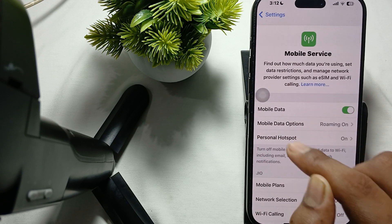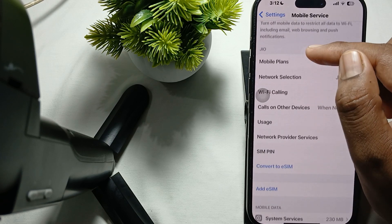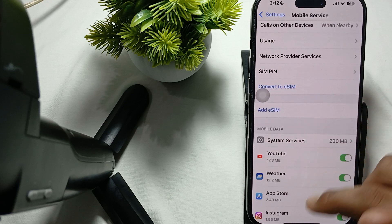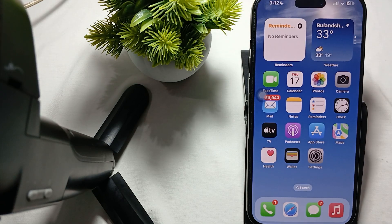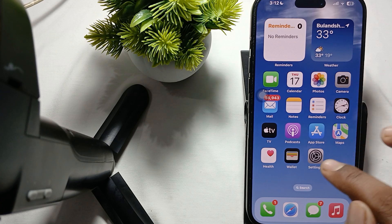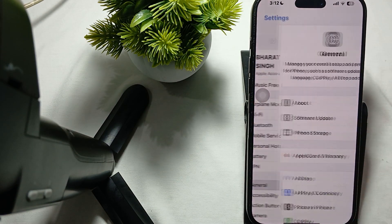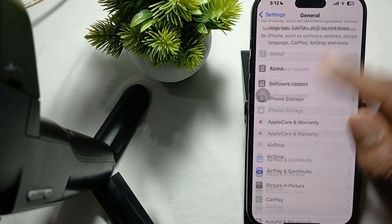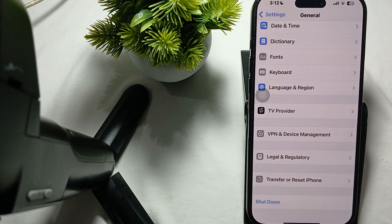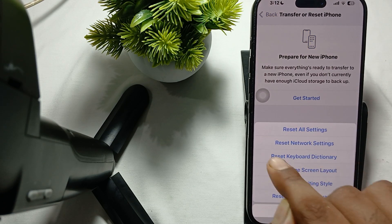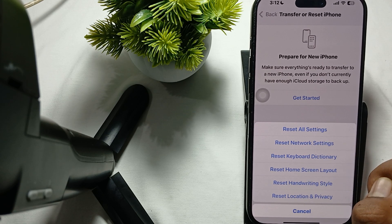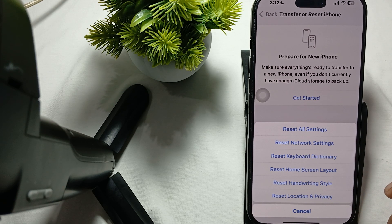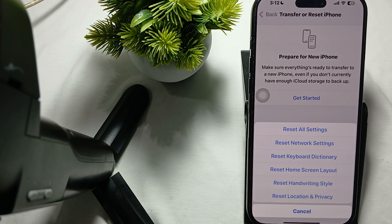Another thing is, try to reset your network settings. For resetting network settings, go to Settings, then General. The last option is Transfer and Reset iPhone. Tap it, then tap on Reset, and here is the option to reset network settings. Just tap it and your process will begin.